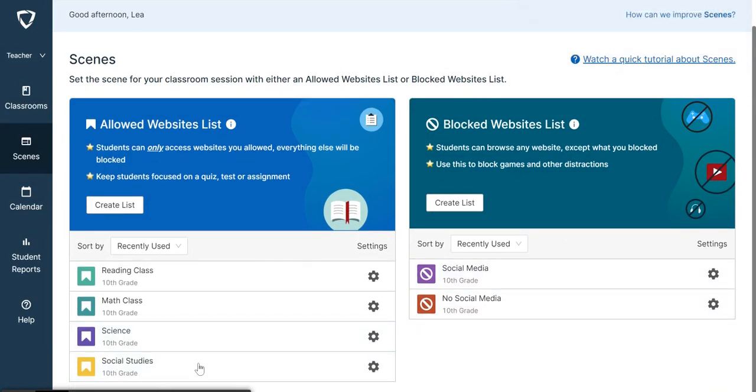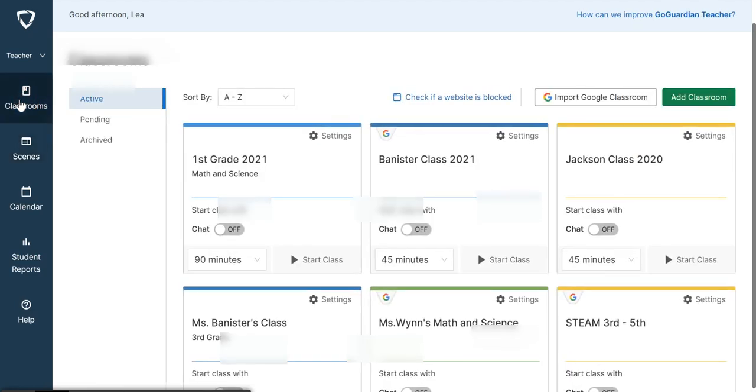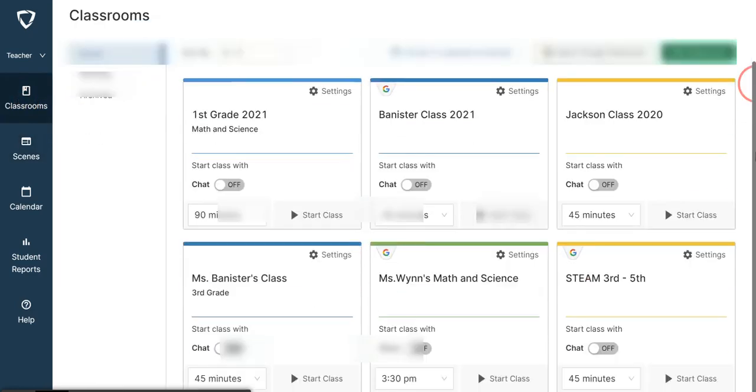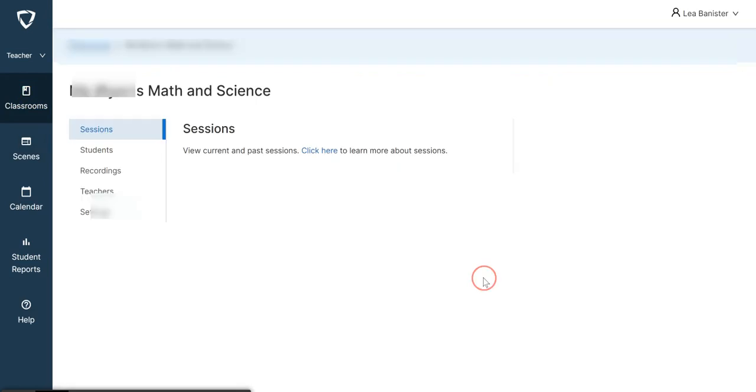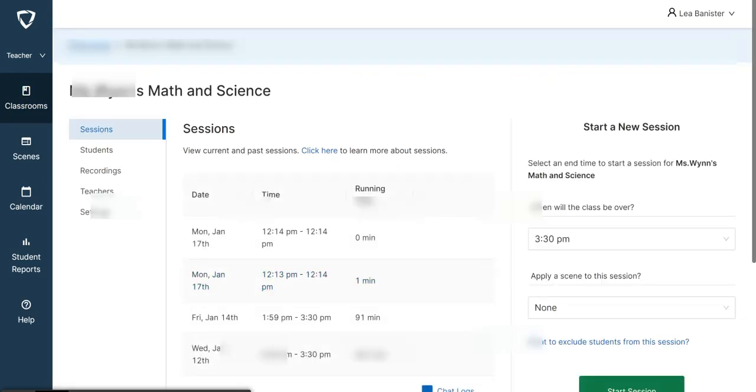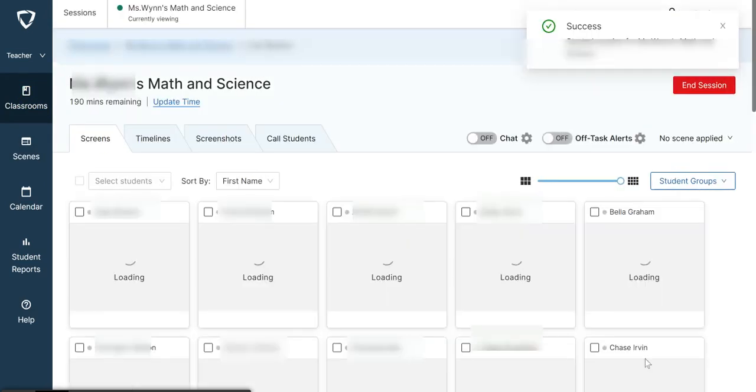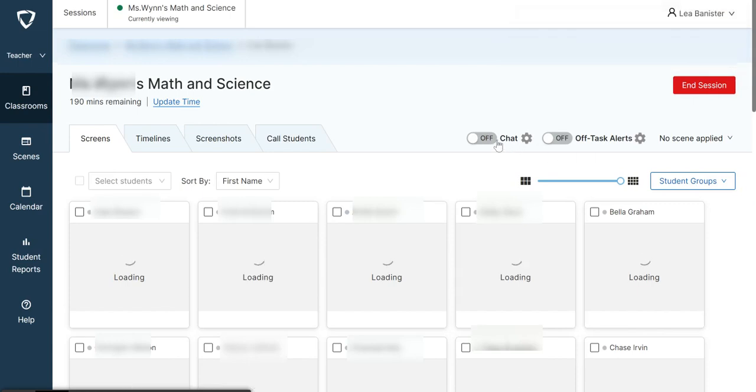Once you go to your classroom - let me use this class - once you start your session here, you will see Chat, Opt-us, Alert, and it says No Scene Applied.